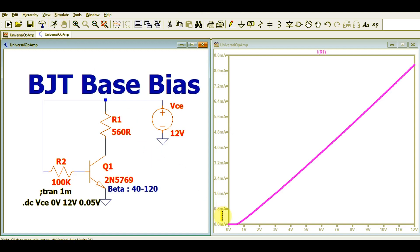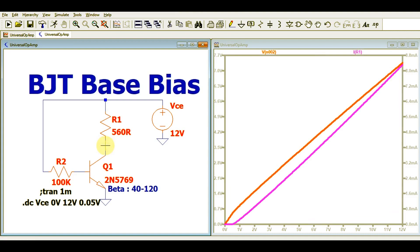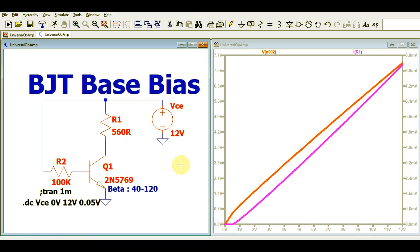Now you can see the collector current plot. This is the collector current, and this is your VCE which you are sweeping from 0 volt to 12 volts. In this case, at 12 volts VCE, the collector current is around 8.3 milliamperes and the VCE value is 7.3 volts. So this shows your collector current versus collector-to-emitter voltage as you sweep from 0 to 12 volts.